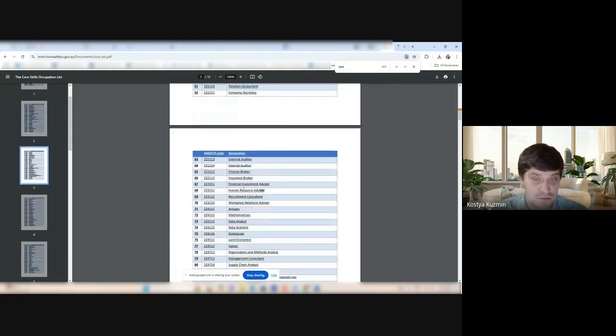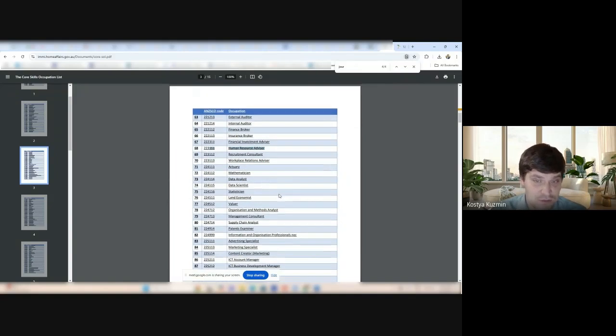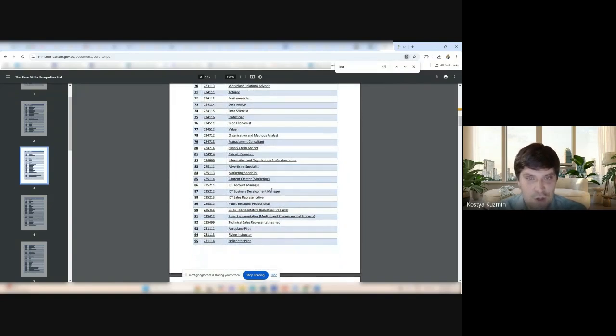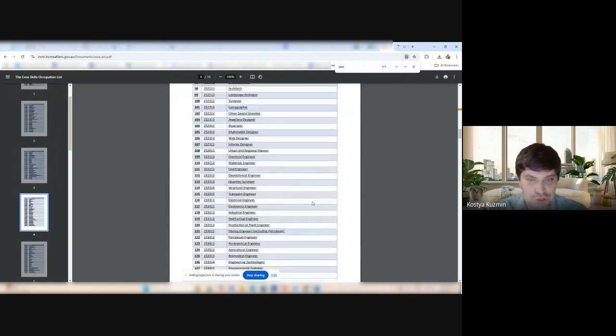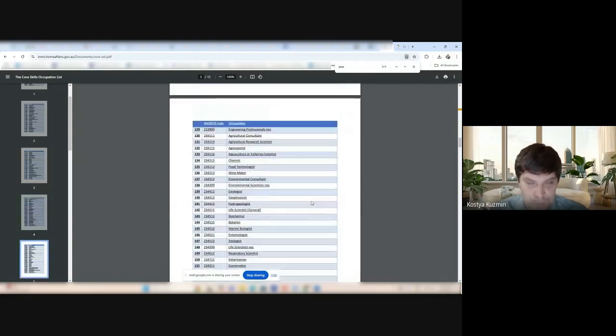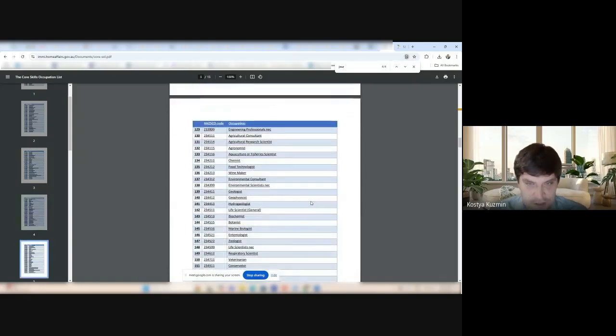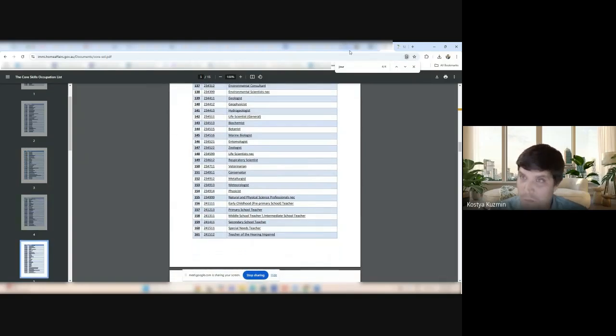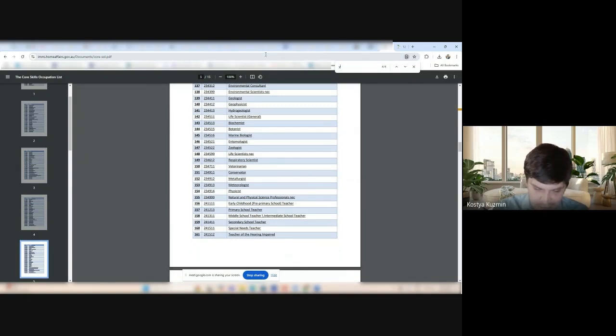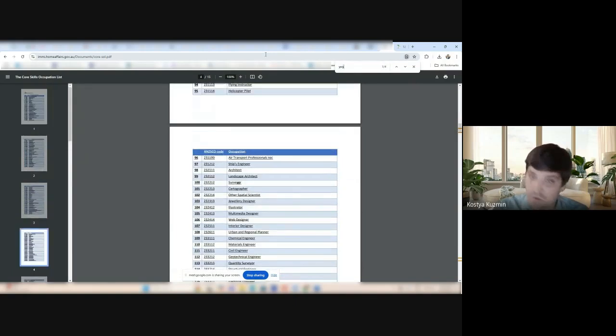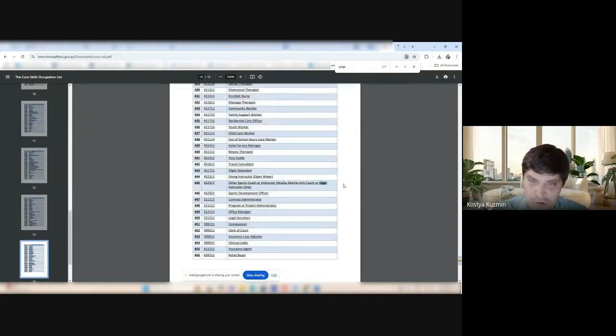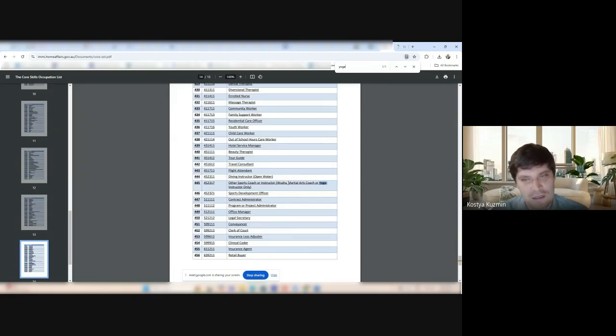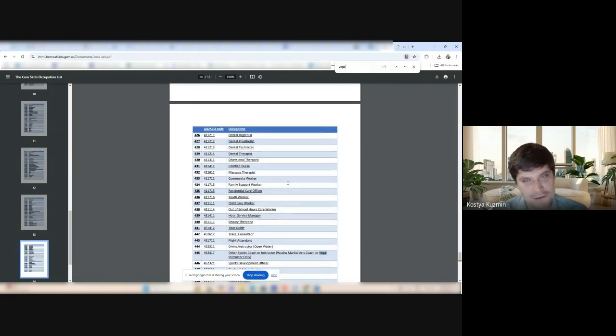Human resource advisors here. All the insurance brokers and people. It's so big, guys. It's just so big. Well, you up-and-coming yoga teachers out there. There is other sports coach or instructor. Wushu martial arts coach or yoga instructor only.